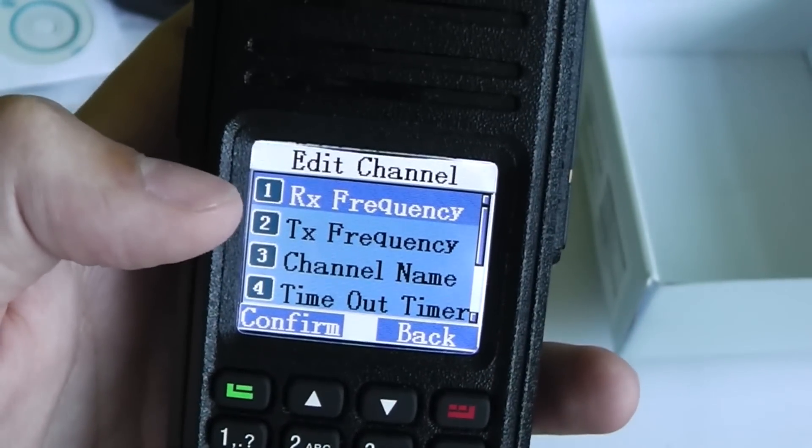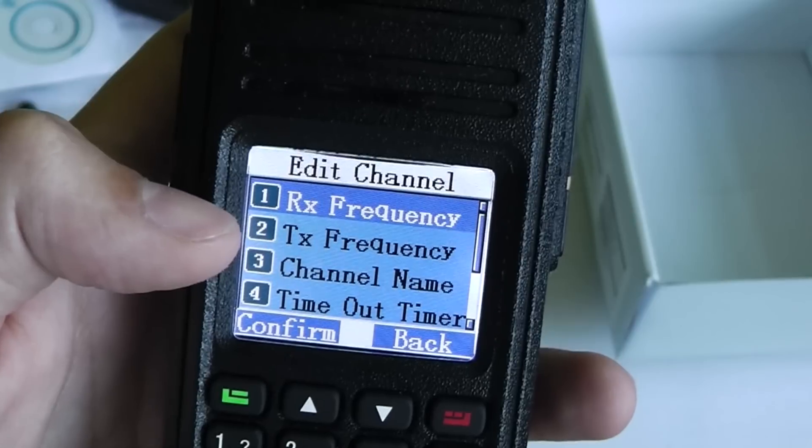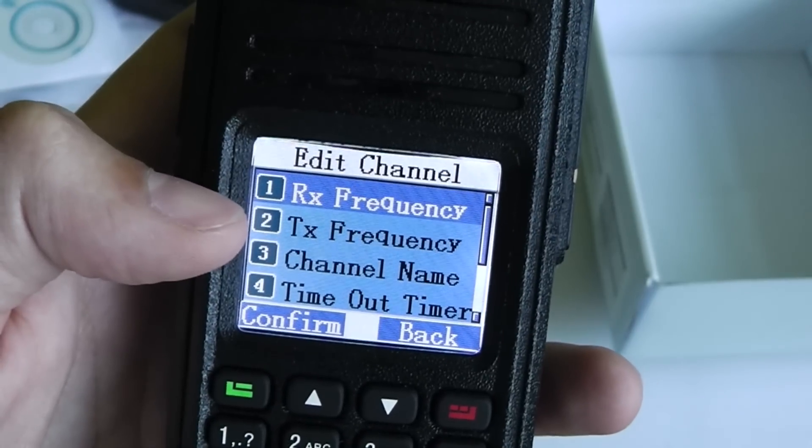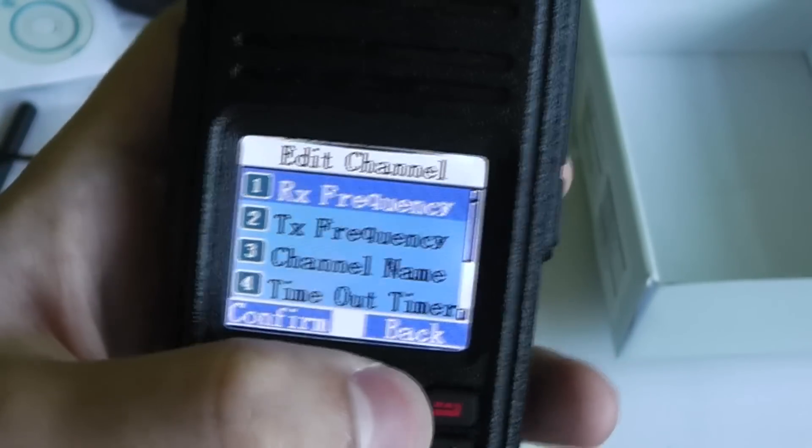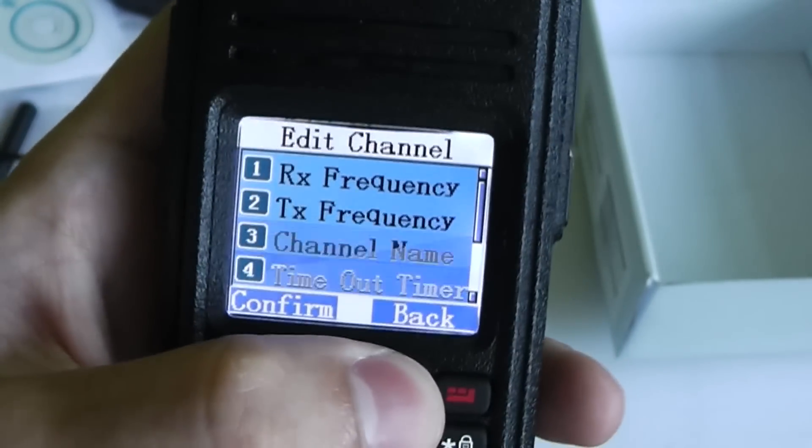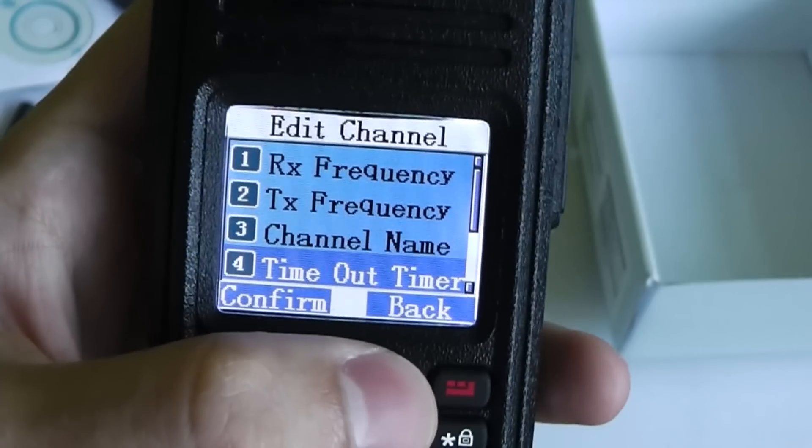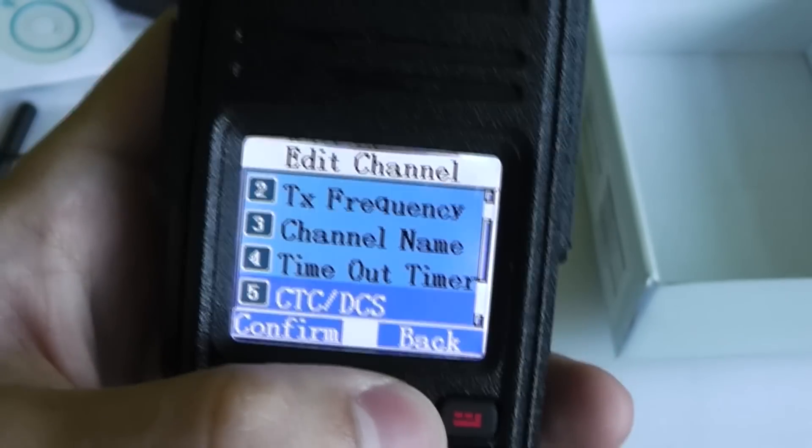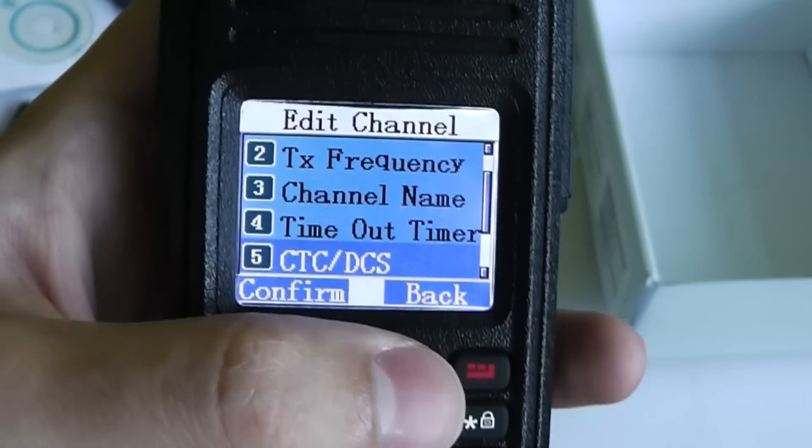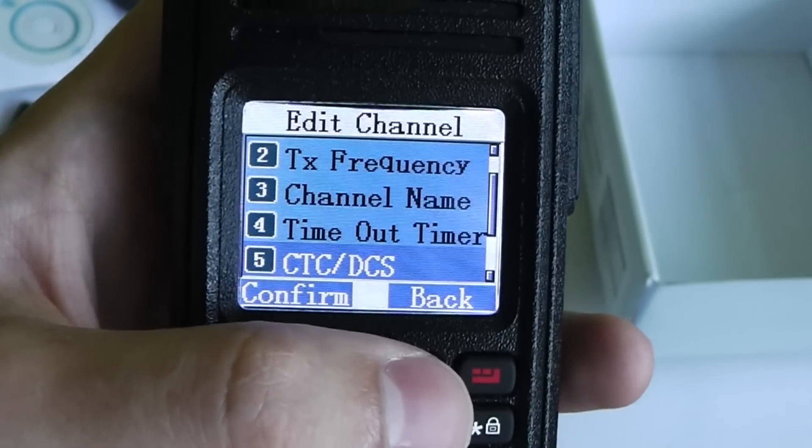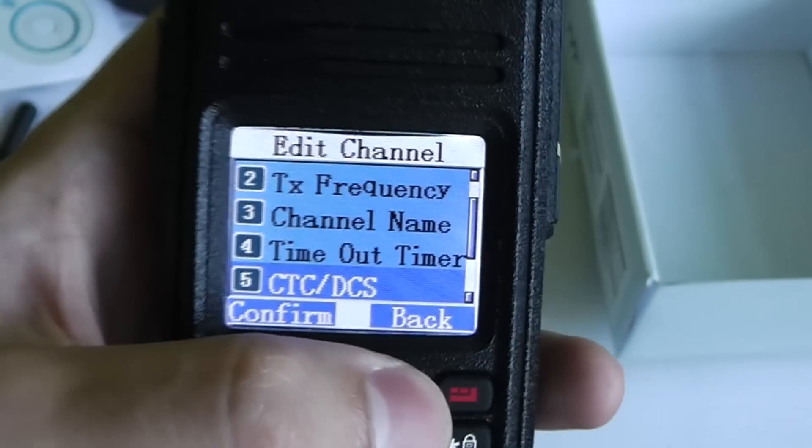And you can edit the receive and transmit frequency as well as the channel name, the timeout timer which stops you from talking for too long, the CTCSS and DCS if you're on an analog channel.